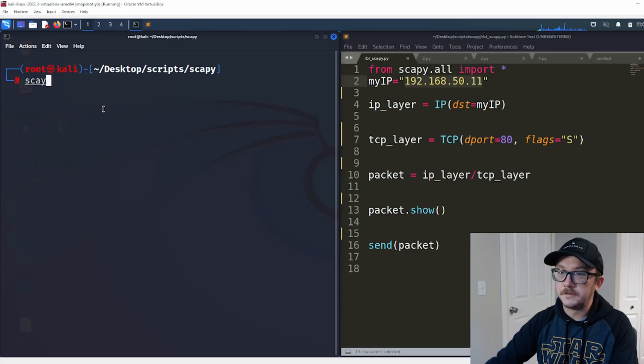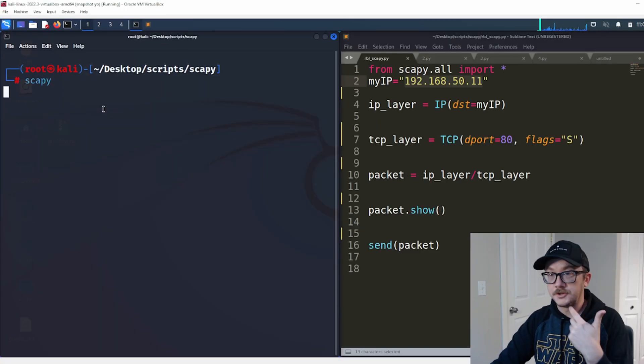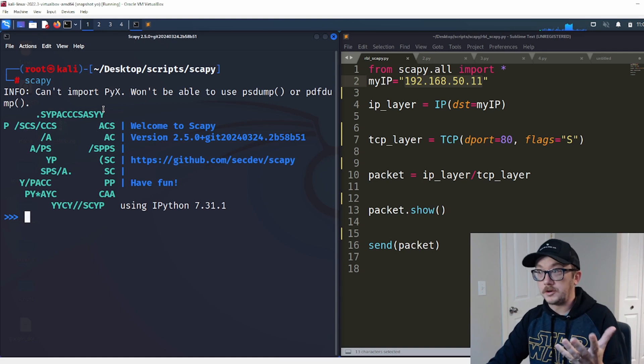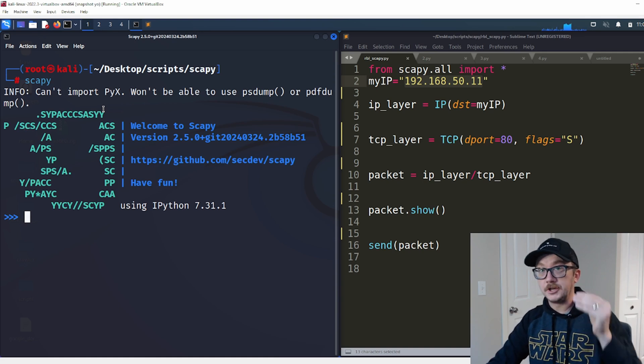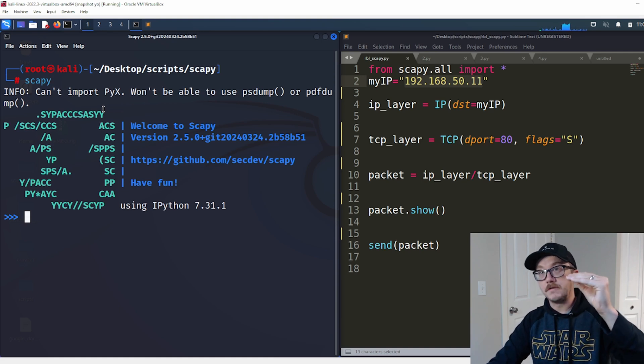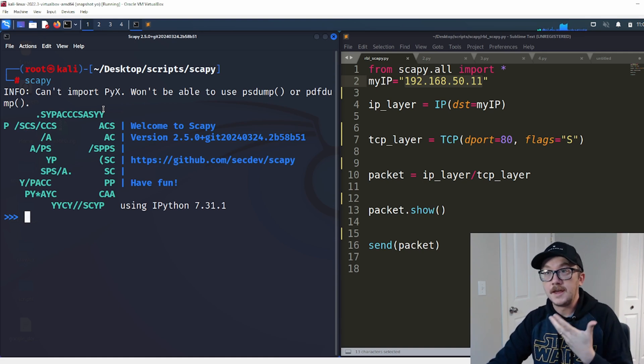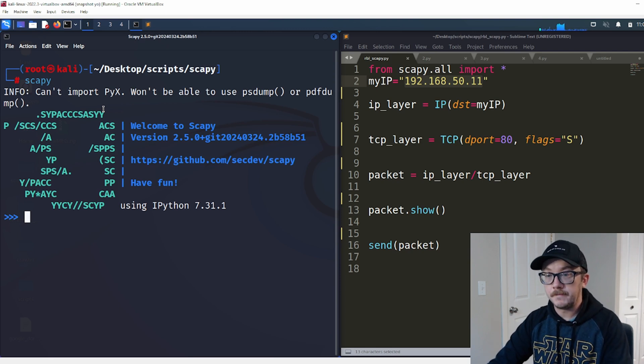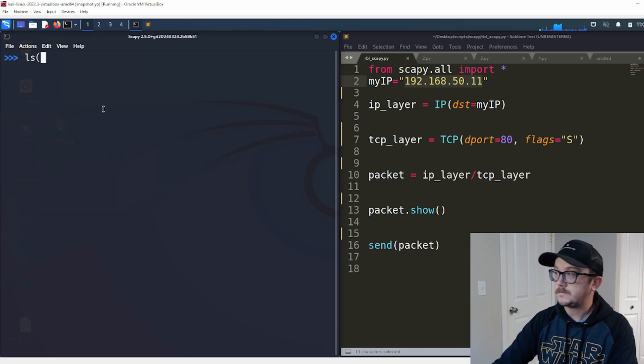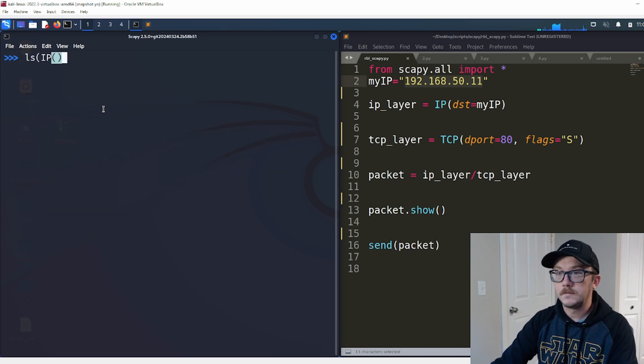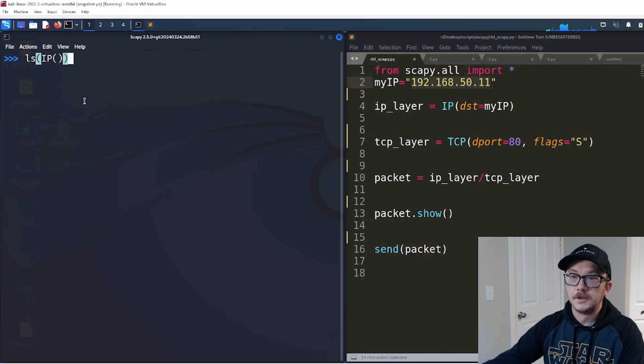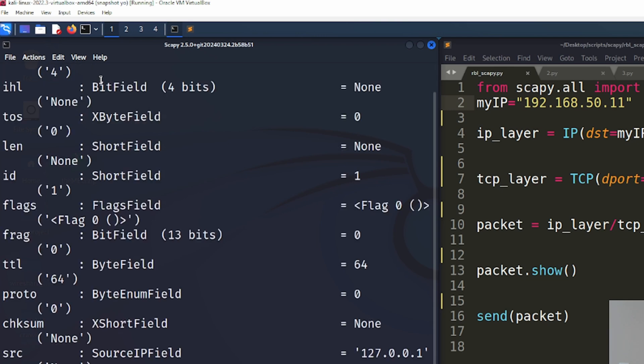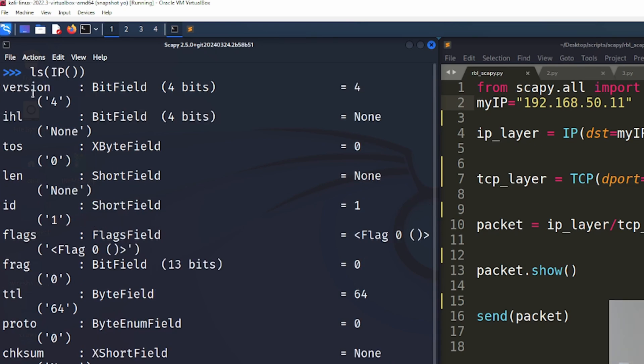If I were to jump on over to Scapy here, the Scapy module, I'm going to run it. I'm going to do a really cool command where I can actually look at all of the different pieces of the header that I can manually manipulate. So we're going to do an LS, and then we're going to do IP within there, and we'll hit enter.